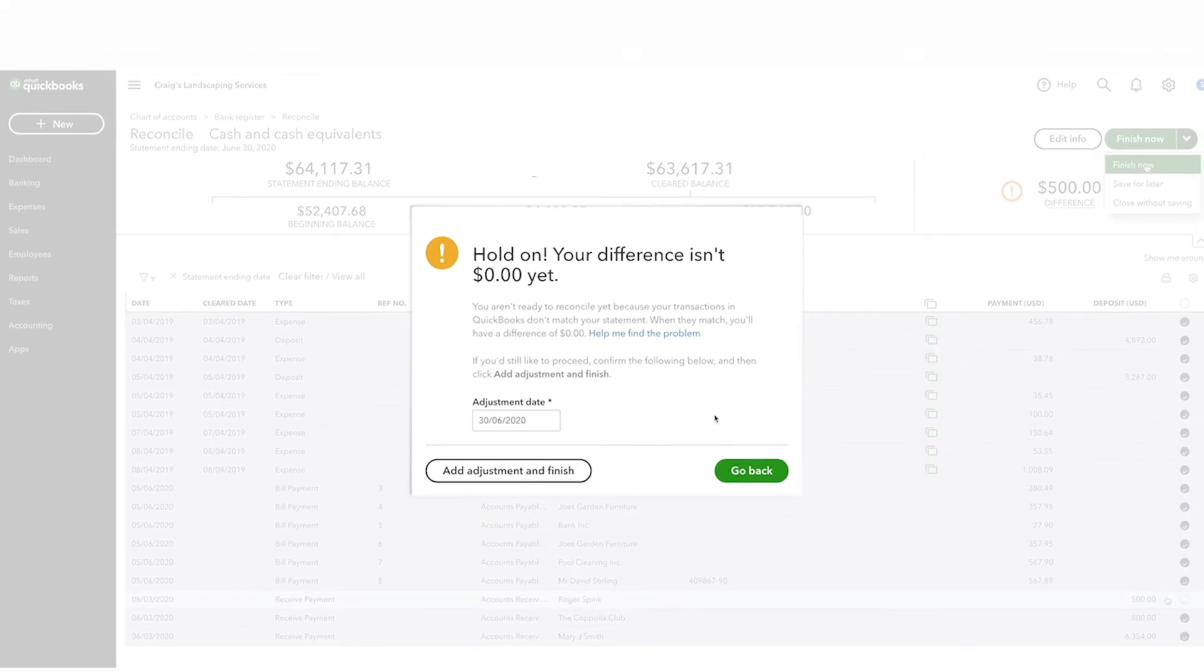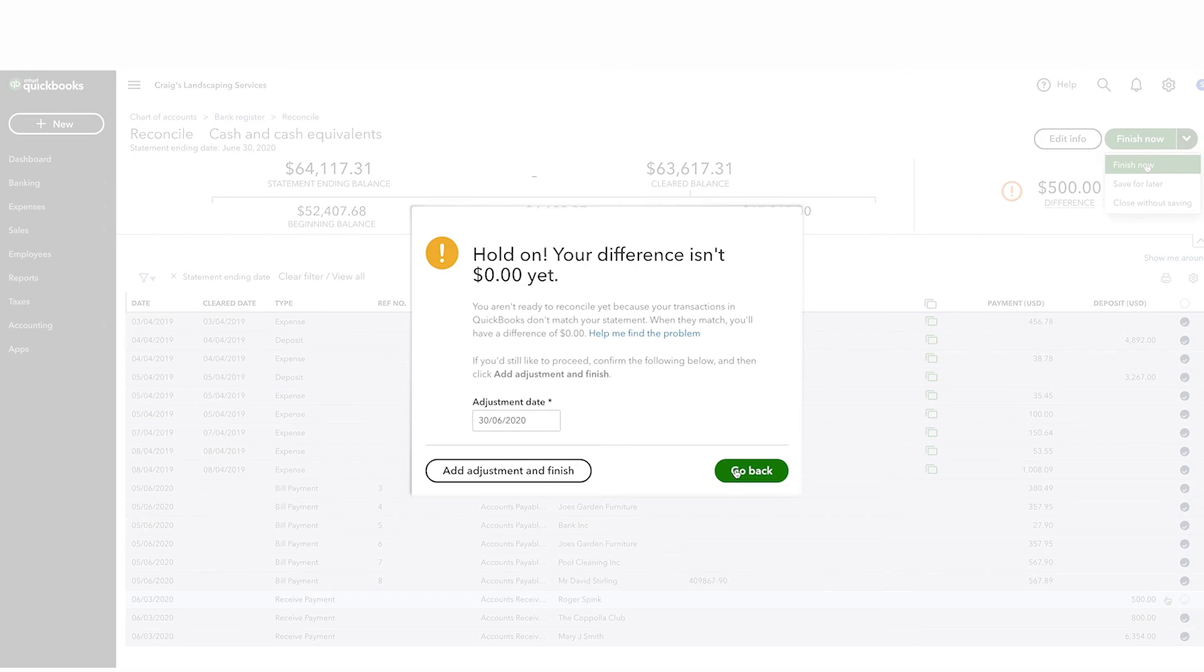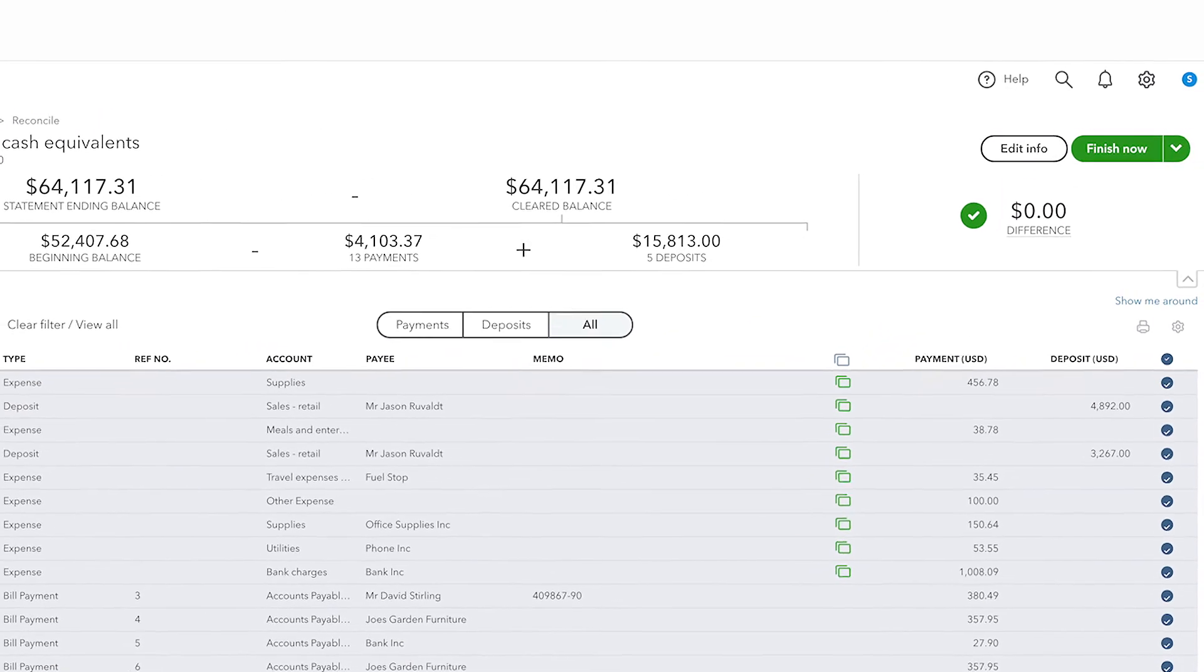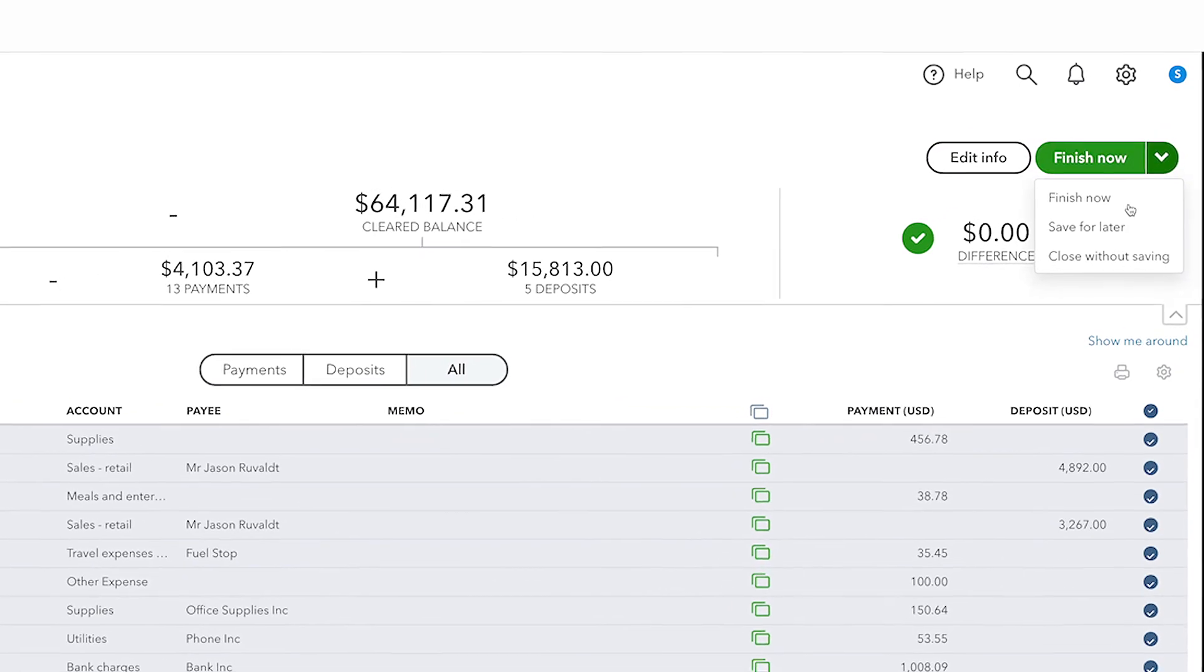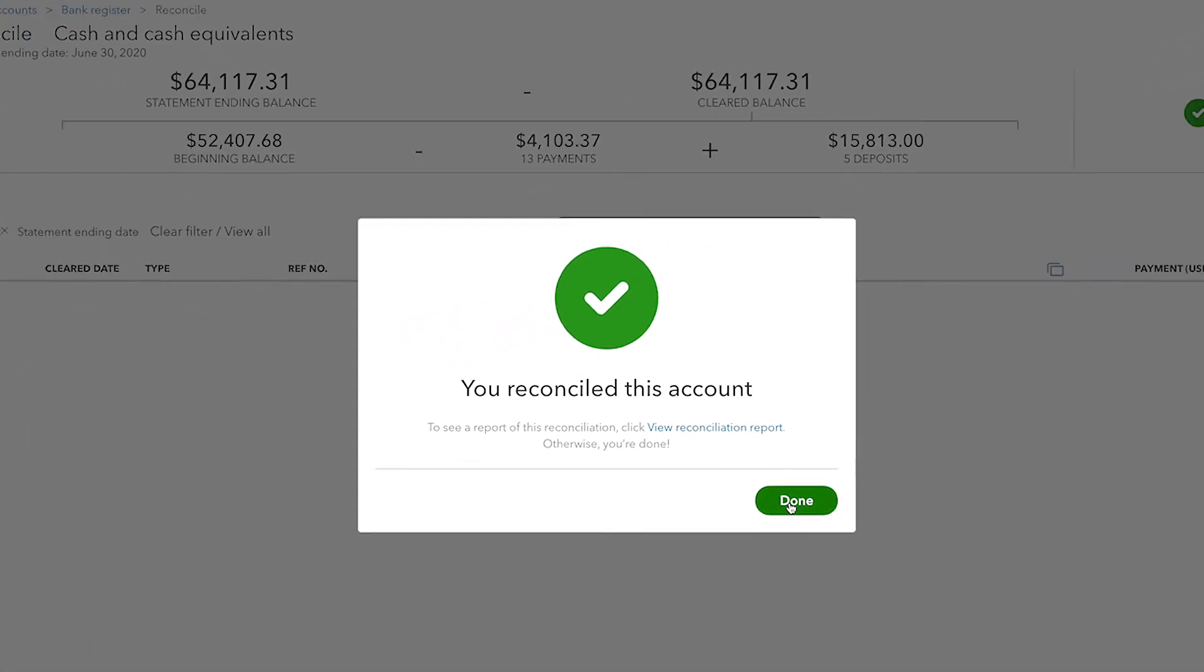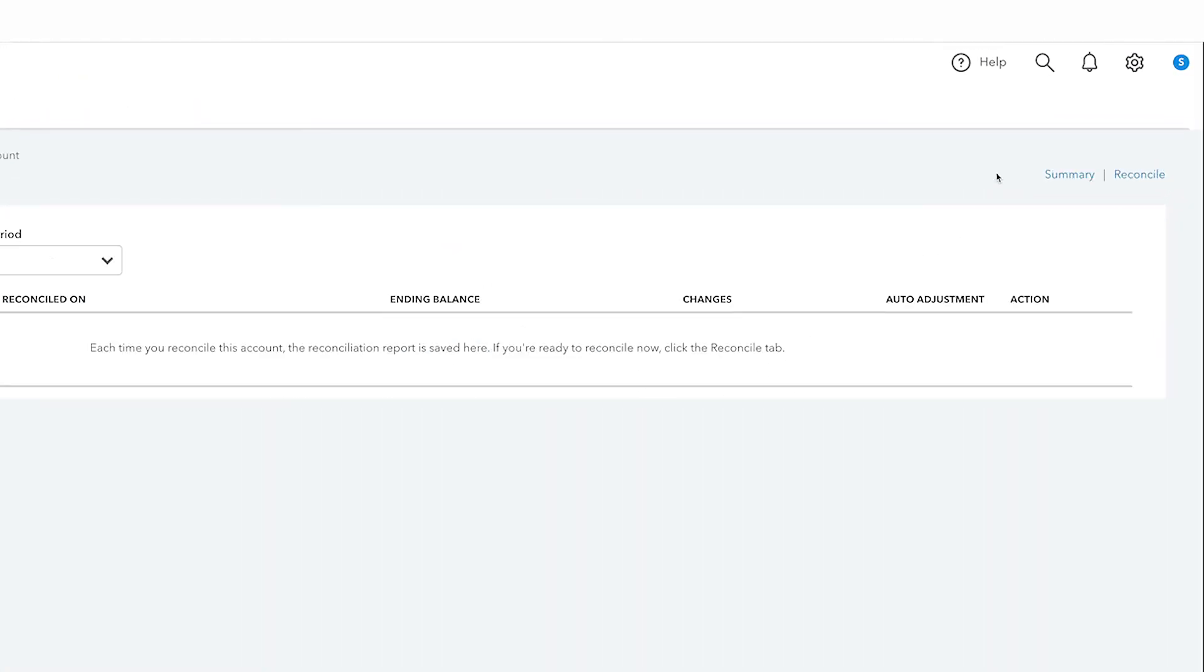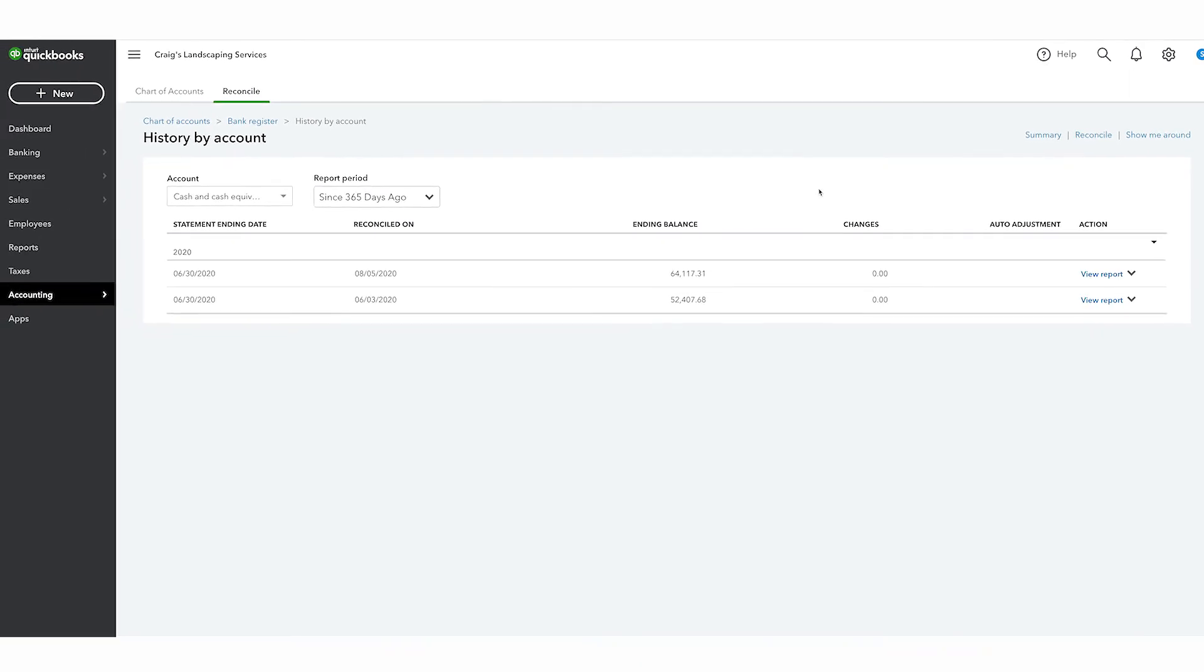Usually, it's best to resolve any differences in the reconciliation and not to perform this task. After confirming all the transaction details, and once you've reached a difference of zero, click Finish Now and then Done. You can look at a detailed history of your reconciliations at any time by clicking History by Account, and here QuickBooks displays all of your reconciliations divided up by year.